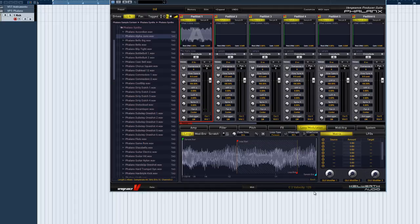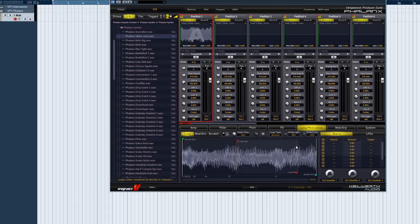Let's have a look at what different loop modes are available in Phalanx. Here's the loop mode selector. The options are forward, which we have already heard in action, reverse, ping pong, and x-fade. Reverse works just like forward, but loops the sample backwards.